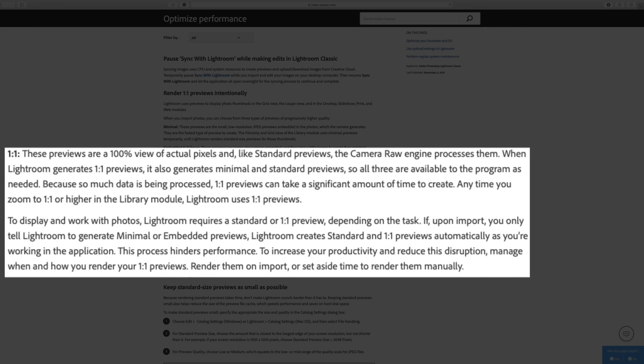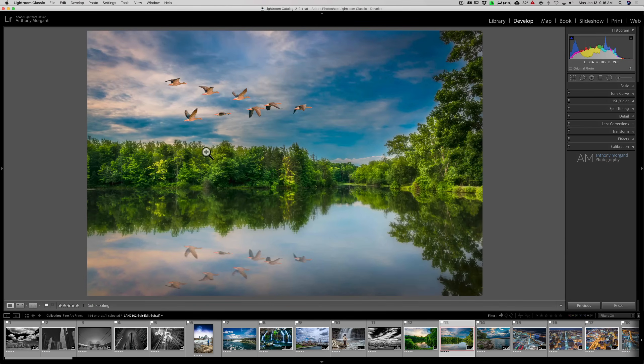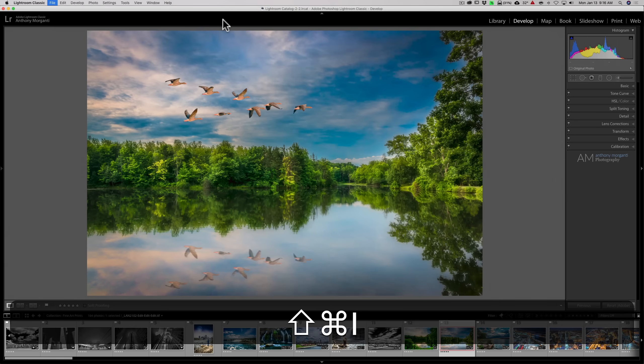Finally, there's one-to-one previews. These previews are 100% view of the actual pixels, and like standard previews, the Camera Raw engine processes them. When Lightroom generates one-to-one previews, it also generates minimal and standard previews, so all three are available to the program as needed. Because so much data is being processed, one-to-one previews can take a significant amount of time to create. If you choose one-to-one, your import process is going to take a long time, and it's going to take up more disk space. But rendering inside of Lightroom will be much quicker because Lightroom won't have to generate those previews on the go.